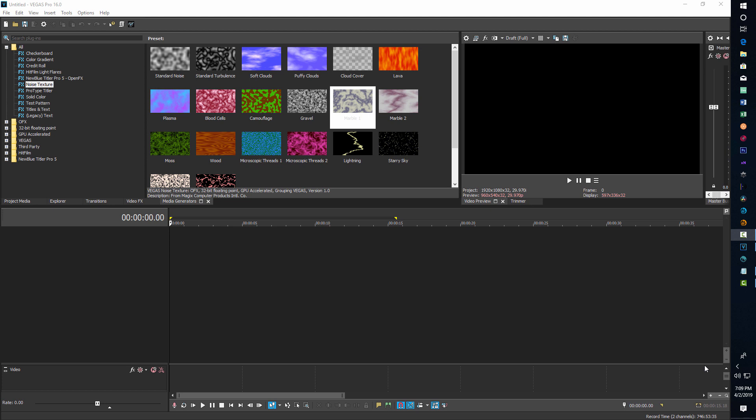Hello, and I'm excited to do this tutorial on using the Pro Type Titler in Vegas Pro. I'm in Vegas Pro 16 today, and what I'm going to be doing is just going through some basic animations. I'm not going to show you every single thing about the plugin, but I will show you the basics so you can get started with experimenting with it yourself.